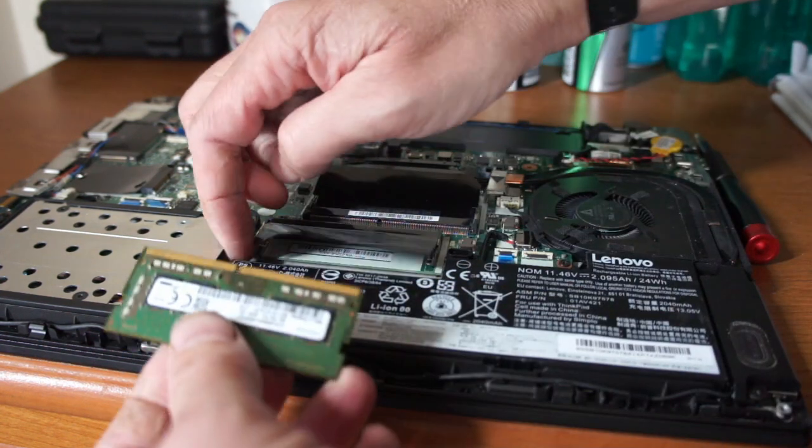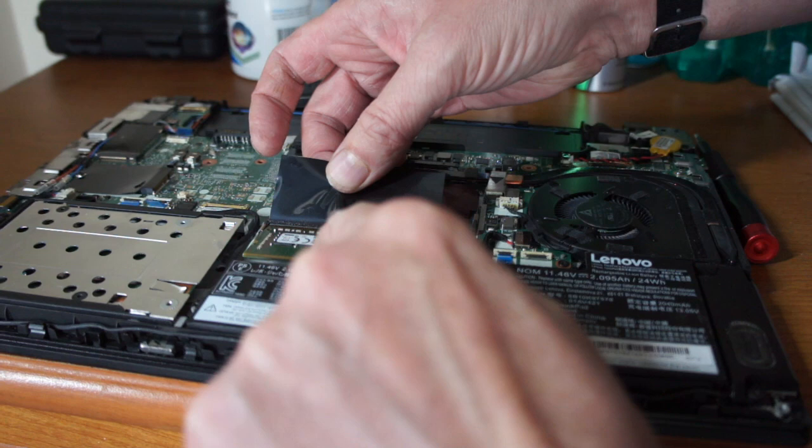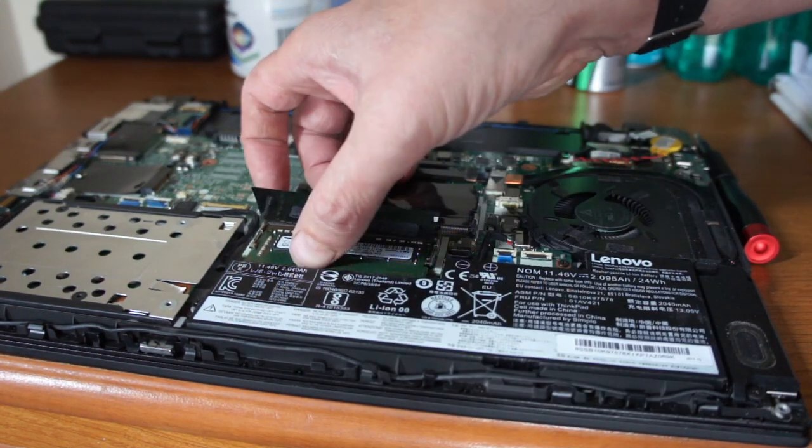Right, I'll just fit this to make sure the slots match up like that. Push it in, push it down. So easy.